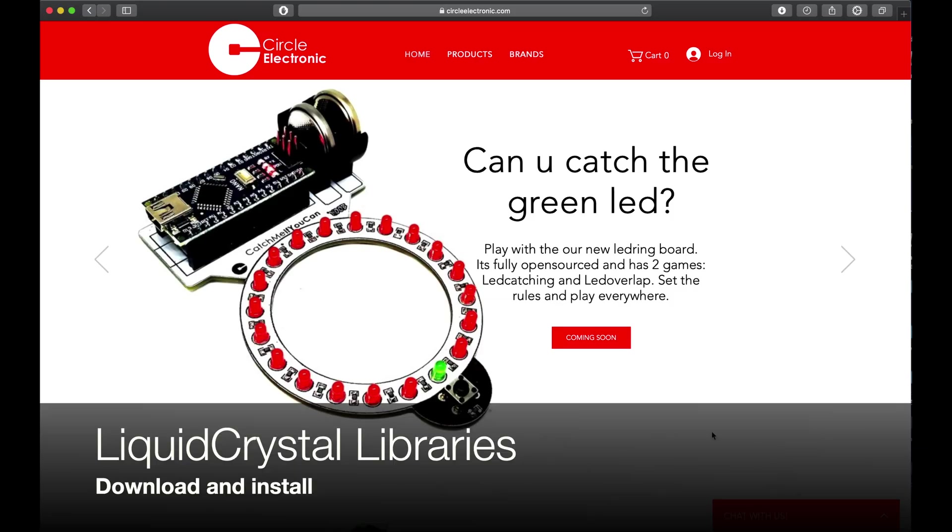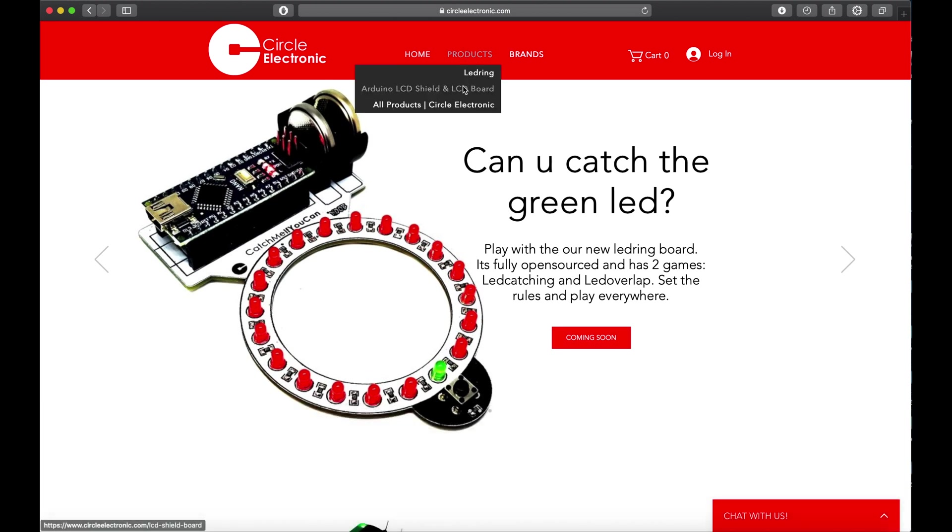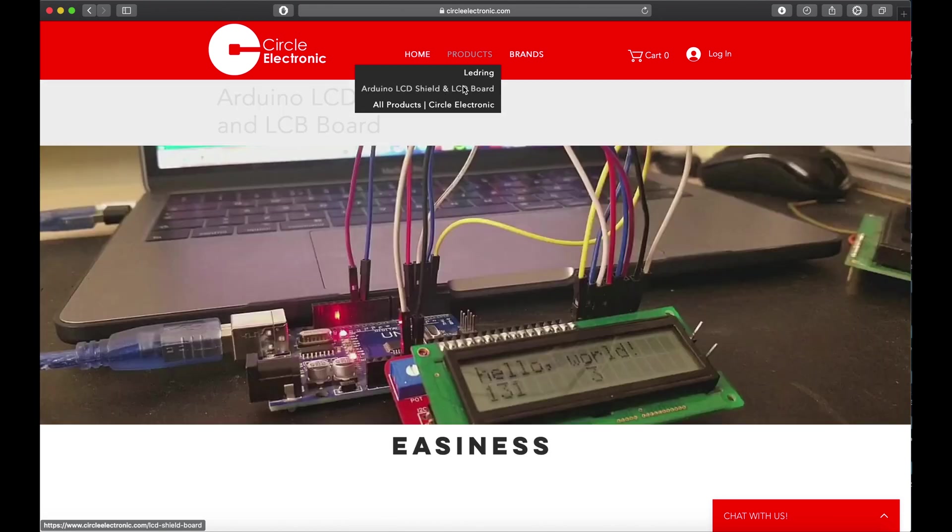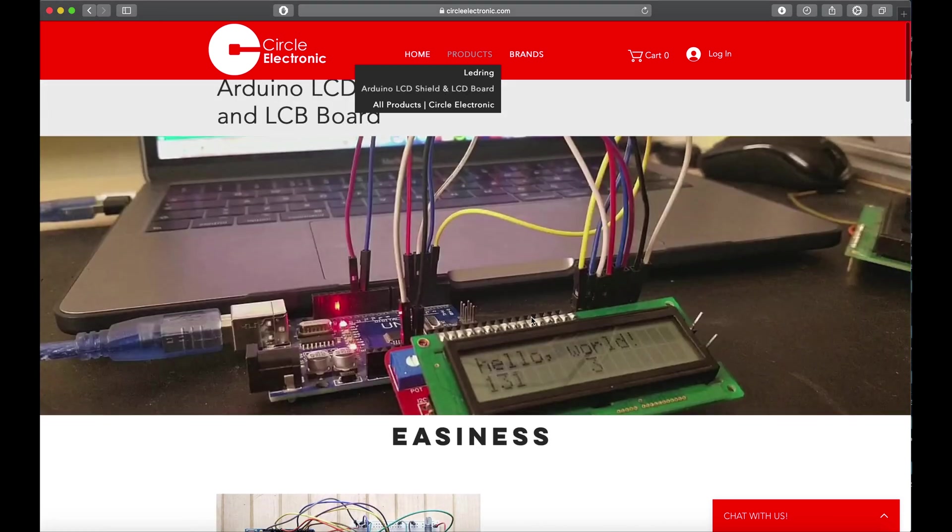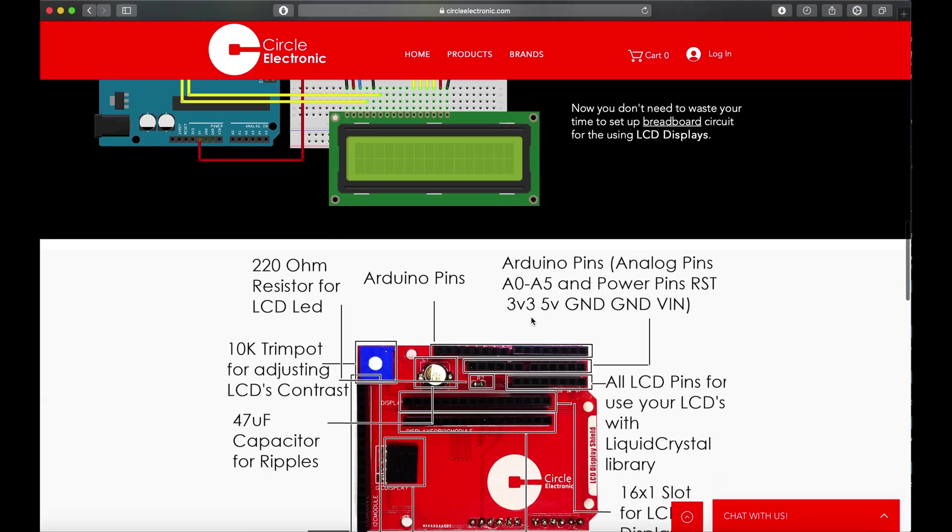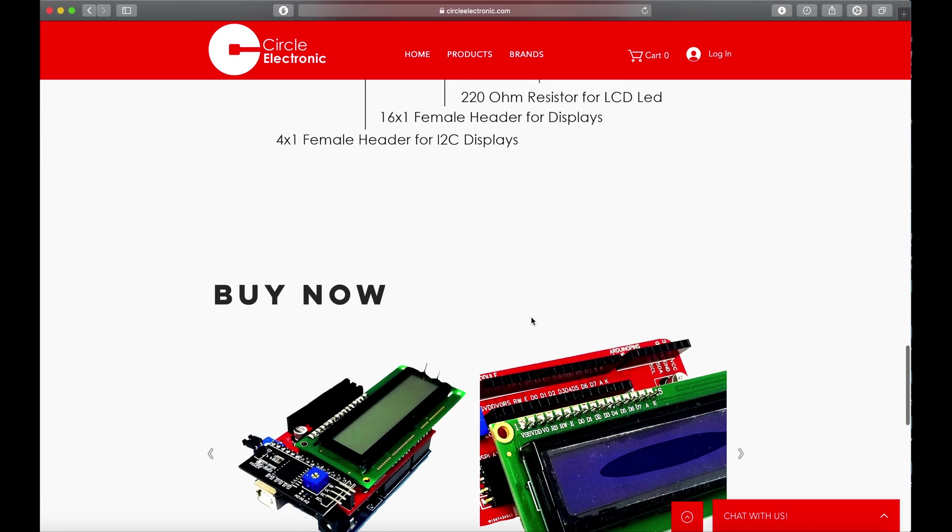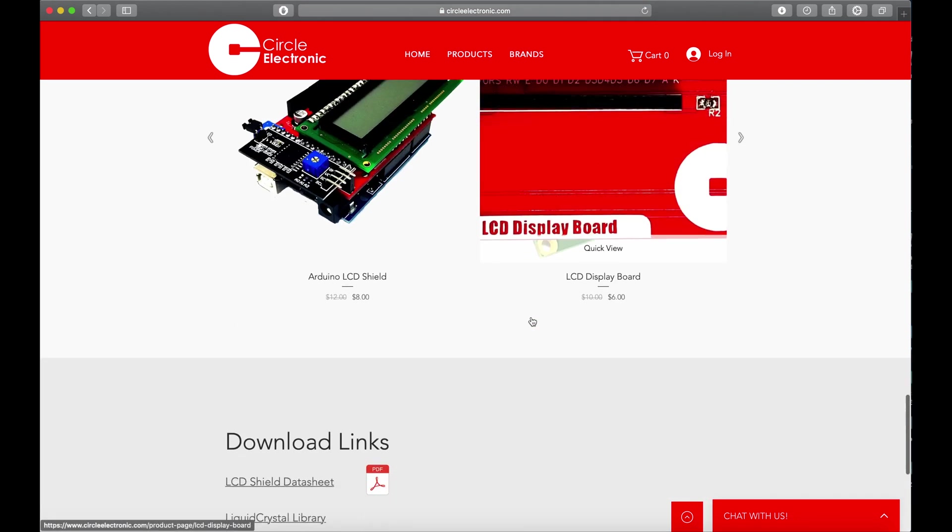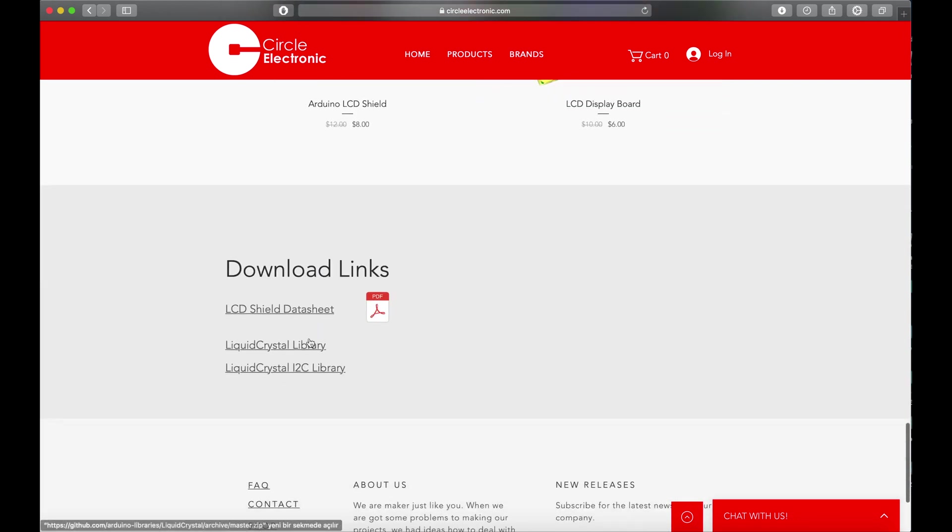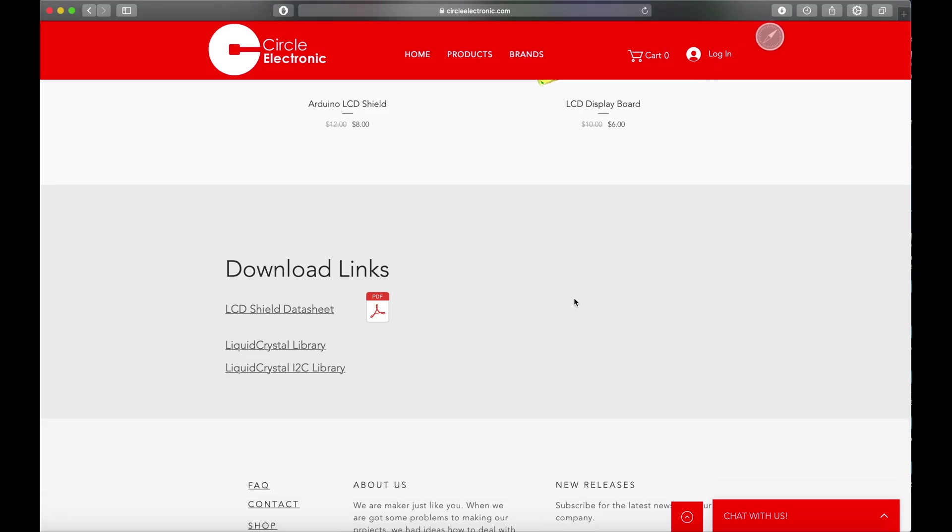First step for coding is installing libraries. You can download libraries from circleelectronic.com at the bottom of the LCD shield and board page. You can see the download links part. Click and download Liquid Crystal and Liquid Crystal I2C libraries.